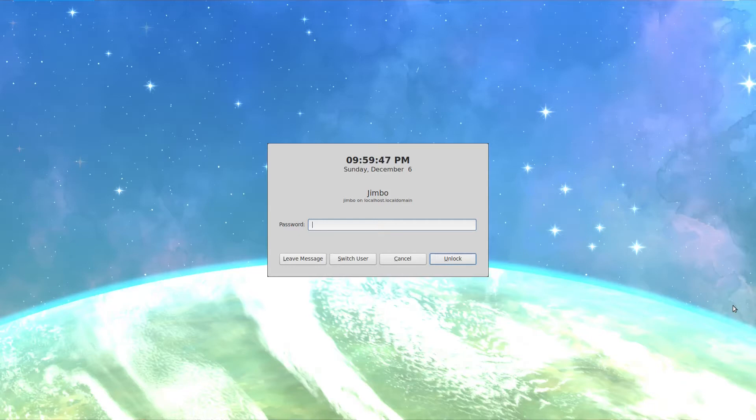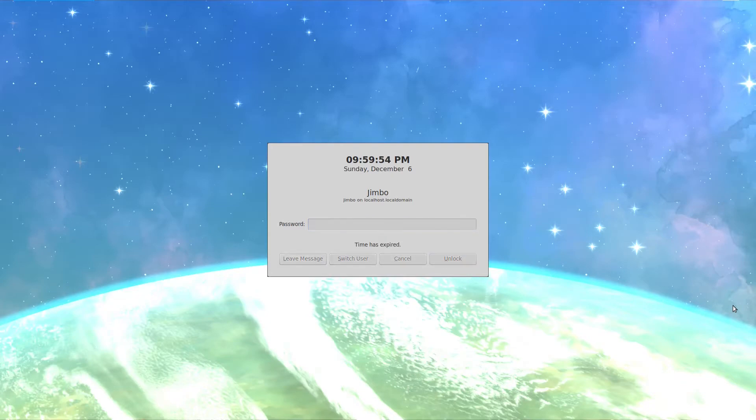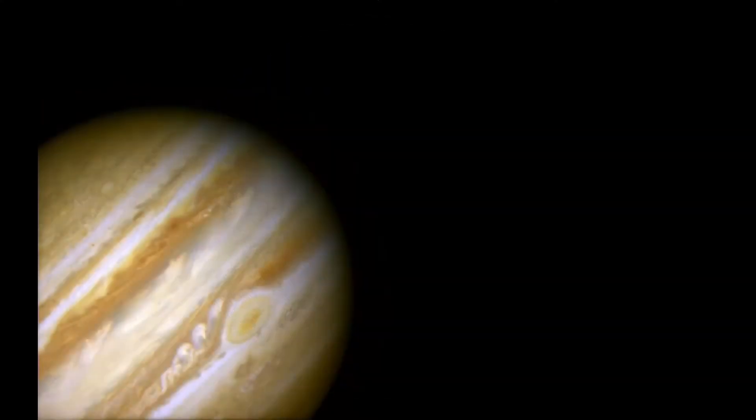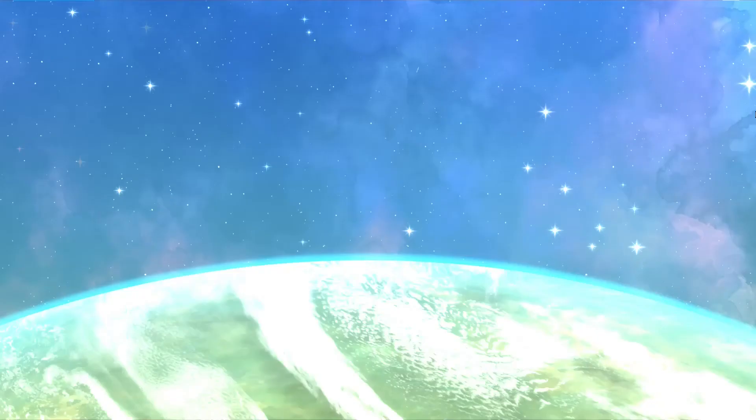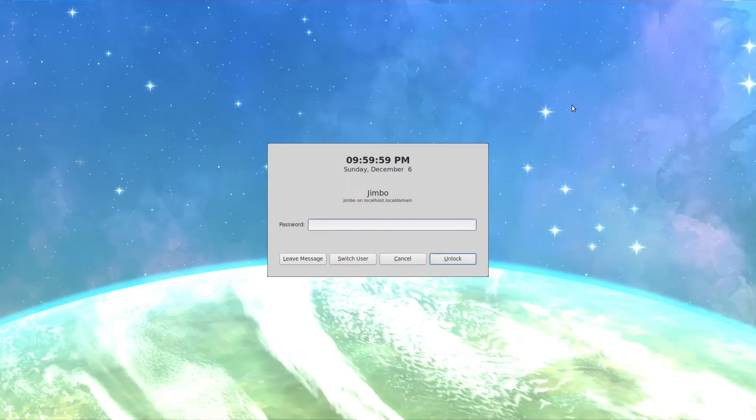You can see we have a user here who's logged in and their workstation is locked. When someone comes up to it and moves the mouse or touches a key, this is the screen we see right here. Now if you want to change this image, this is how you go about it.